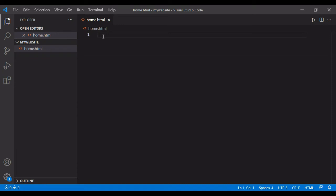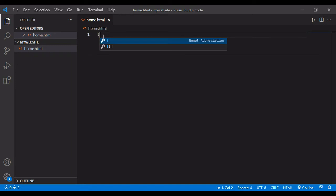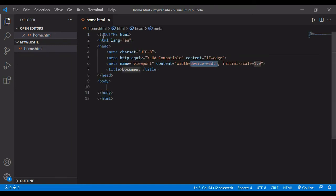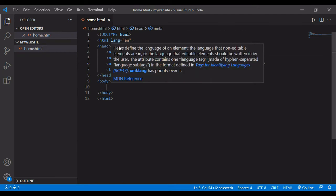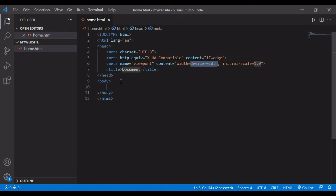All the code you write will go on the right side. There is one easy way to create the page format — it's like a standard structure of an HTML page which comes by default. Once you press the exclamation sign and then press Enter, you can see the full format of the website page comes out. This is the standard format of an HTML page.